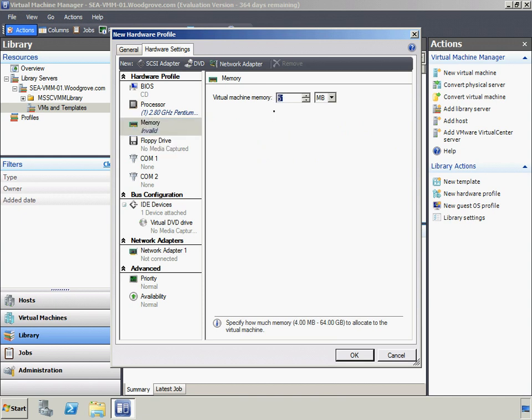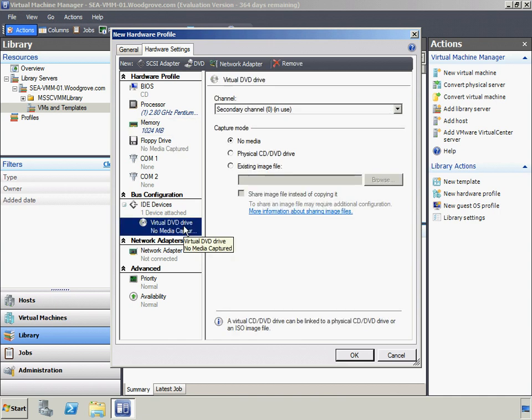The amount of memory to allocate on a host for a new virtual machine can be specified. 1024 MB will be specified for the file server profile. Woodgrove Bank will not configure a virtual floppy drive for their file servers. A virtual DVD or CD drive can be added to an IDE bus. By default, all hardware profiles include a built-in IDE drive.